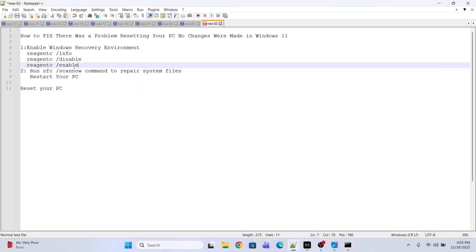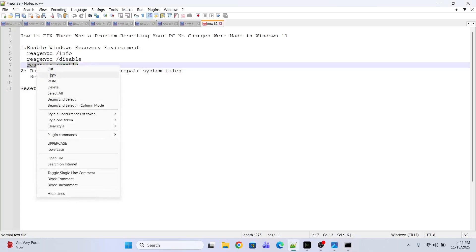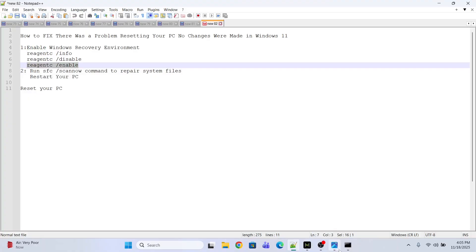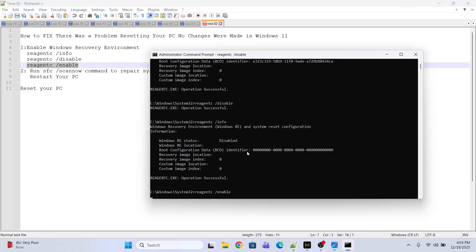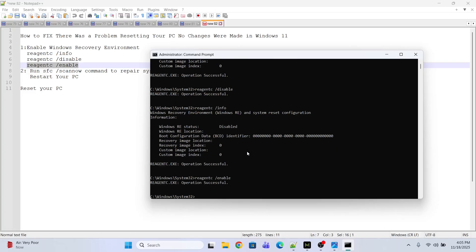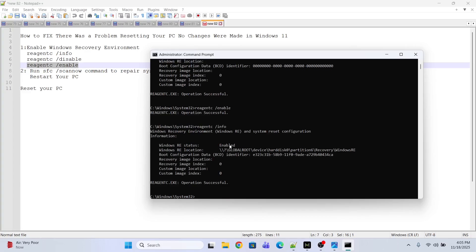Now it's time to execute the command to enable the Recovery Environment. Just copy and paste the command. This will enable the environment again. Operation successful. Let's see the status - it is enabled now.